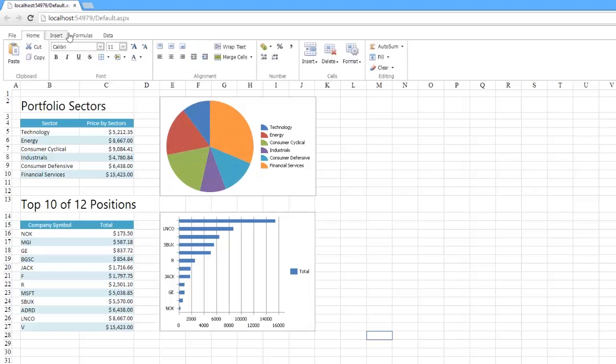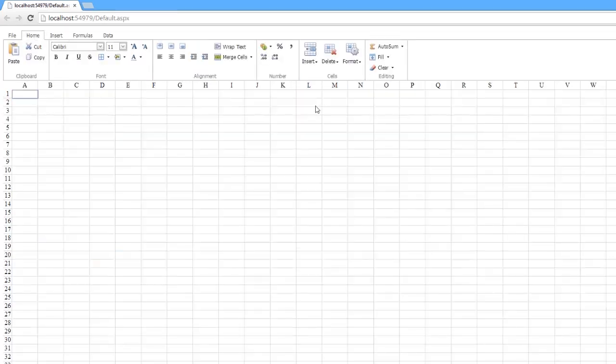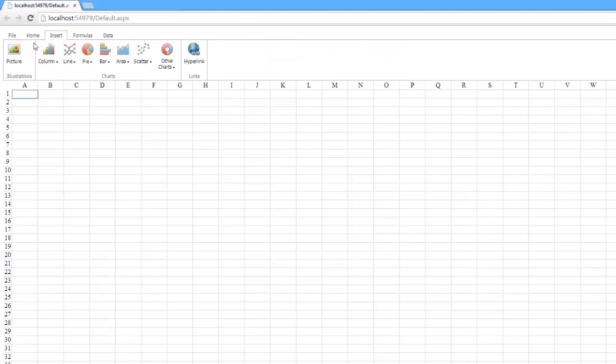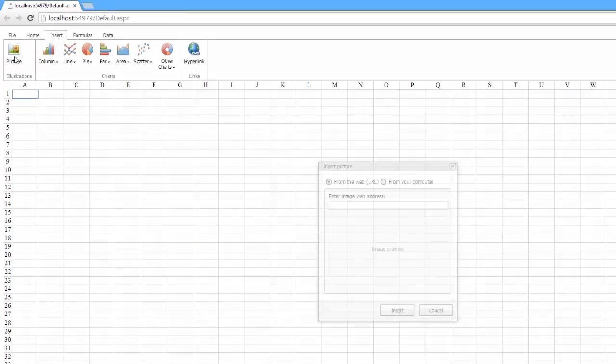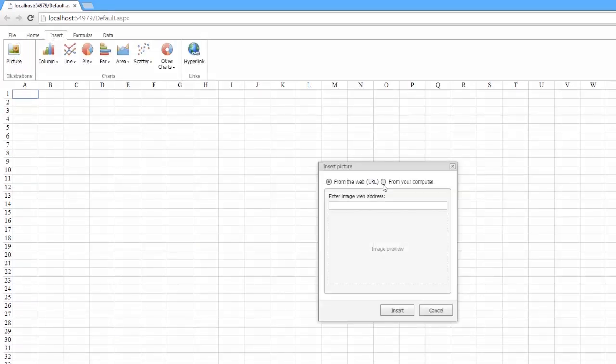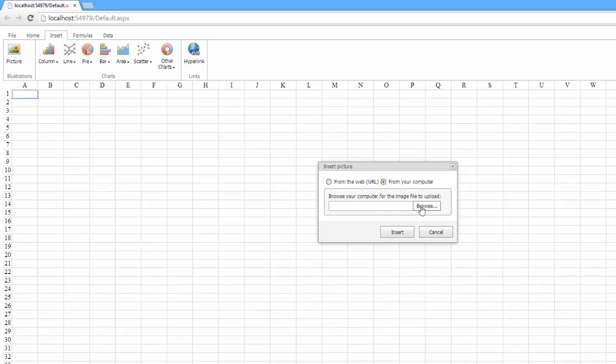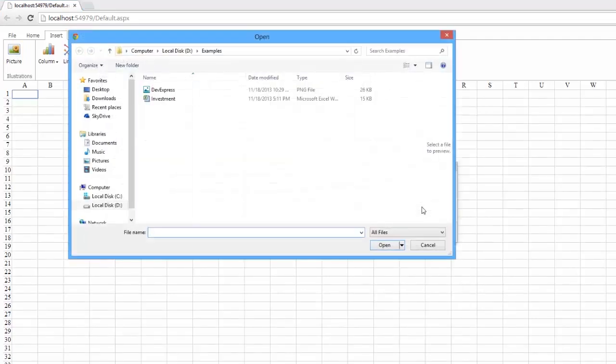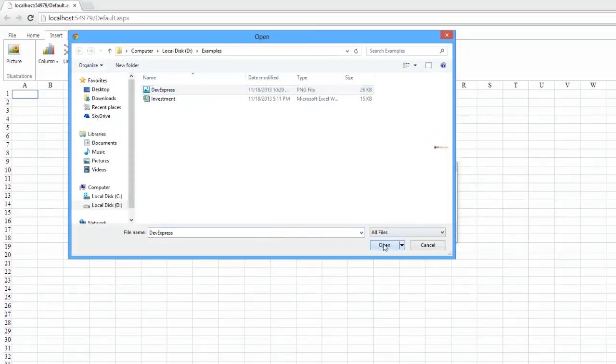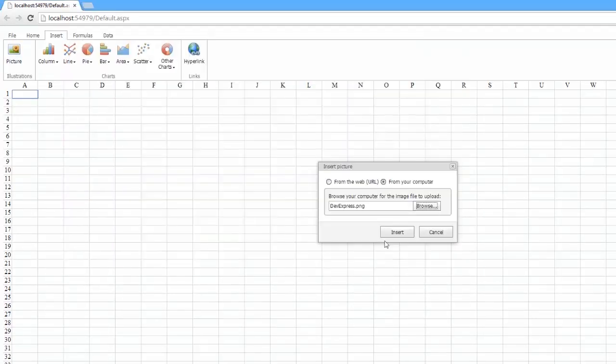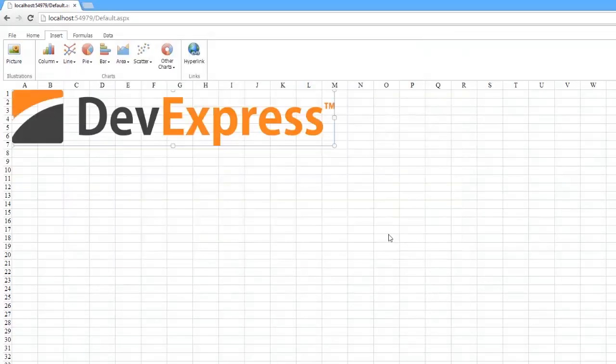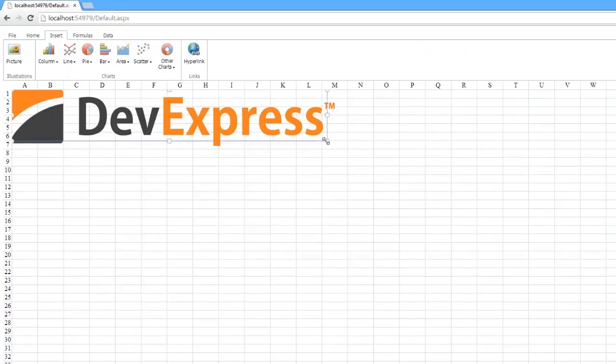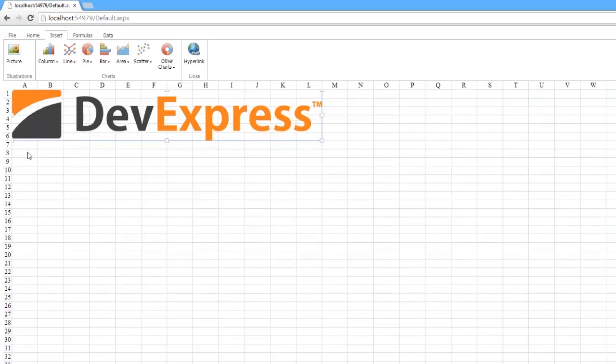You can also create a new worksheet. The Spreadsheet Control allows you to insert pictures into a worksheet from the web or your local computer. Plus, you can easily move and resize the embedded pictures.